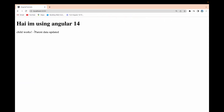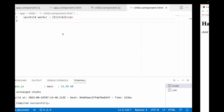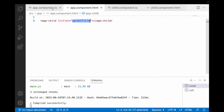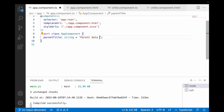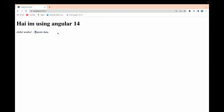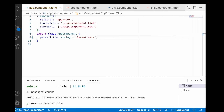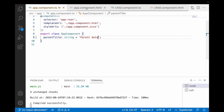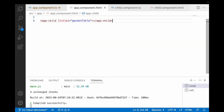Let's see the demo first. Reload and you will see 'parent data updated'. If I remove 'updated' and save, it shows 'parent data' — meaning we are able to send data from parent to child. Now consider a scenario: how do we know whether that particular title has been changed or not? For that we can use something called ngOnChanges.